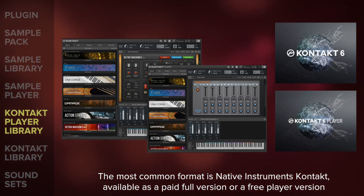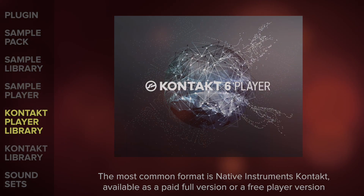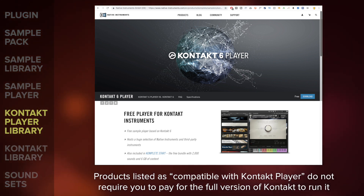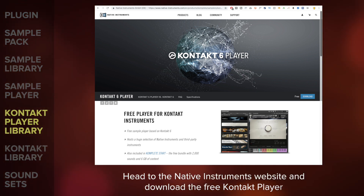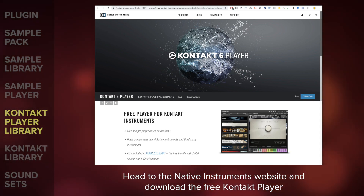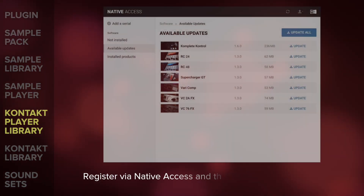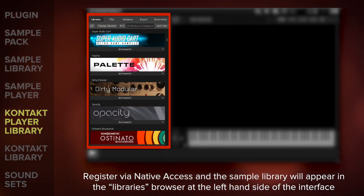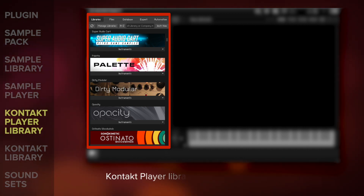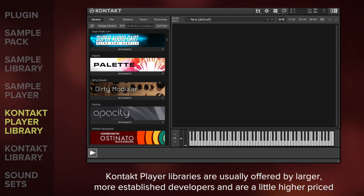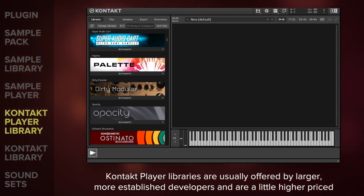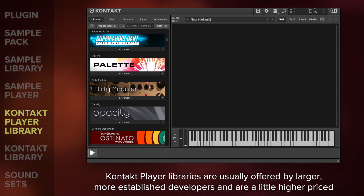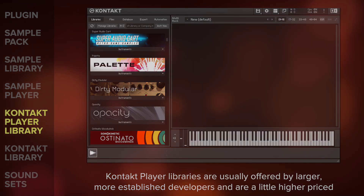Let's look at the two different versions of Kontakt for a minute. First, Kontakt Player. When you see a product listed as compatible with Kontakt Player, you will not need to pay for the full version of Kontakt to run it. Instead, head to the Native Instruments website and download the free Kontakt Player — that's all you need. There's a registration process required via Native Access and the sample library will appear in the Libraries browser at the left-hand side of the interface. Developers who opt for this player format must pay a licensing fee to Native Instruments. As a result, Kontakt Player libraries are often offered by larger, more established developers and they are a little higher priced than other libraries that require the full version of Kontakt.